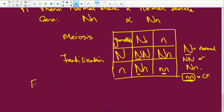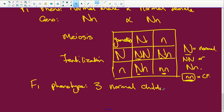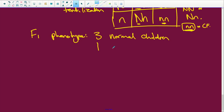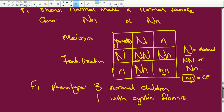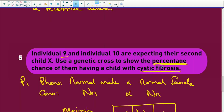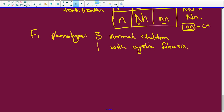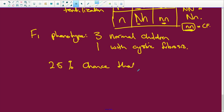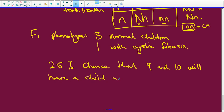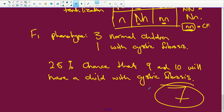F1 — what is the phenotype? We're going to have three normal children and one with cystic fibrosis. The percentage chance: there is a 25% chance that individuals 9 and 10 will have a child with cystic fibrosis. And people, seven marks in the bag — how easy is that?